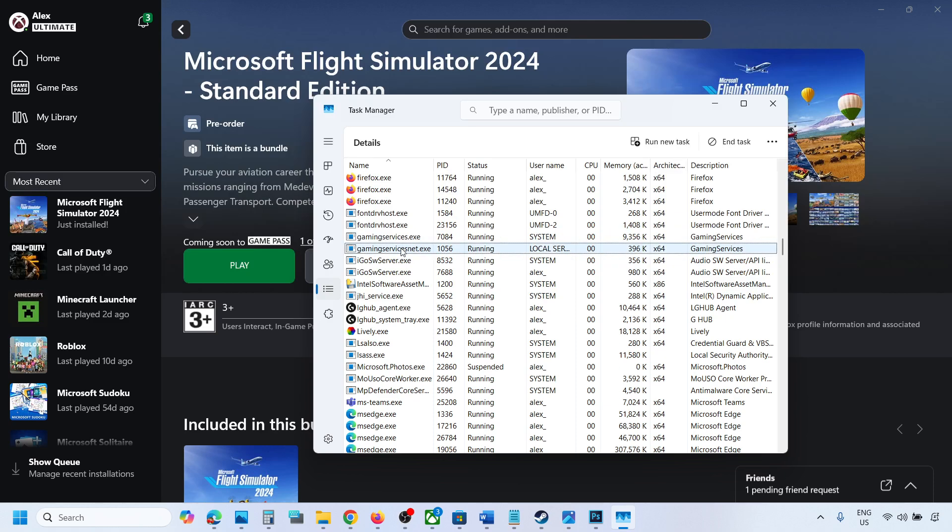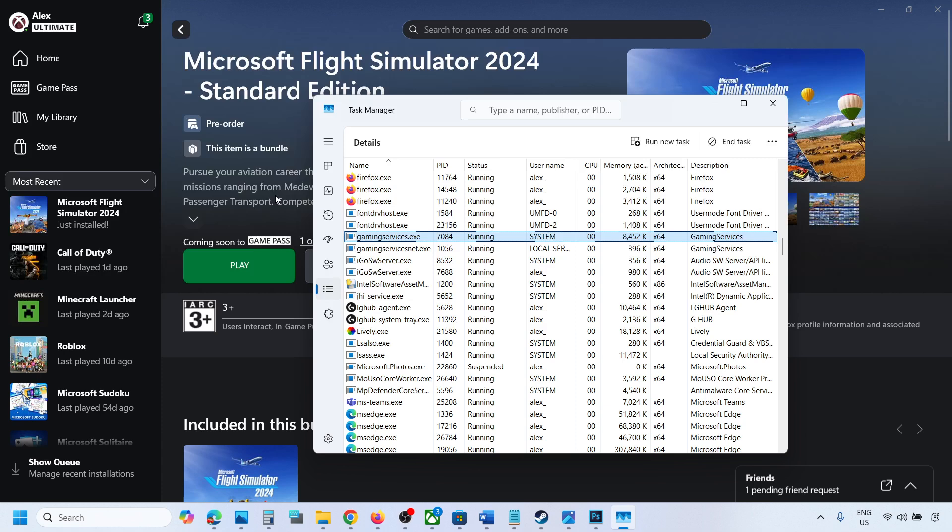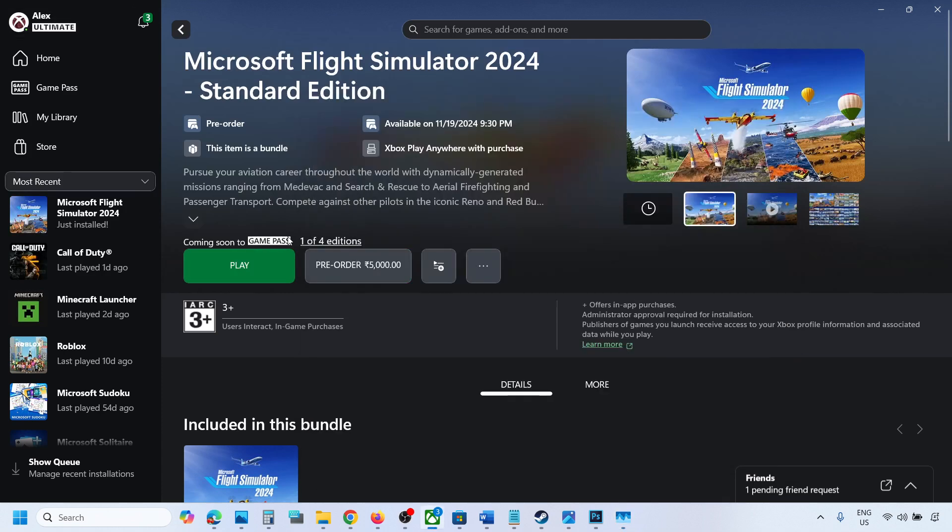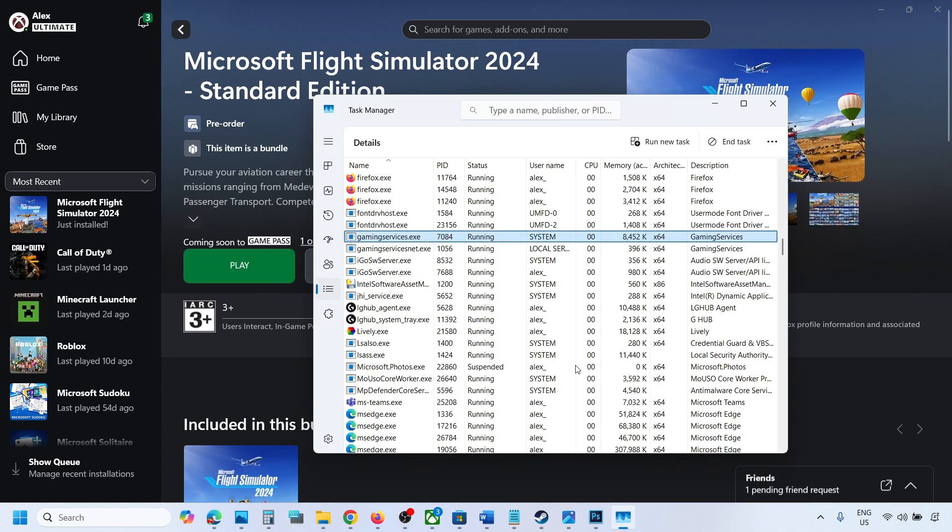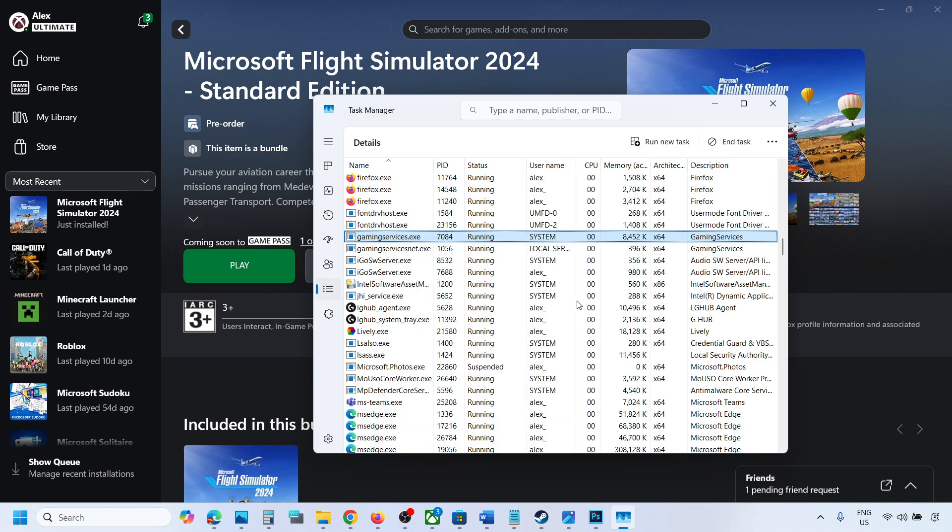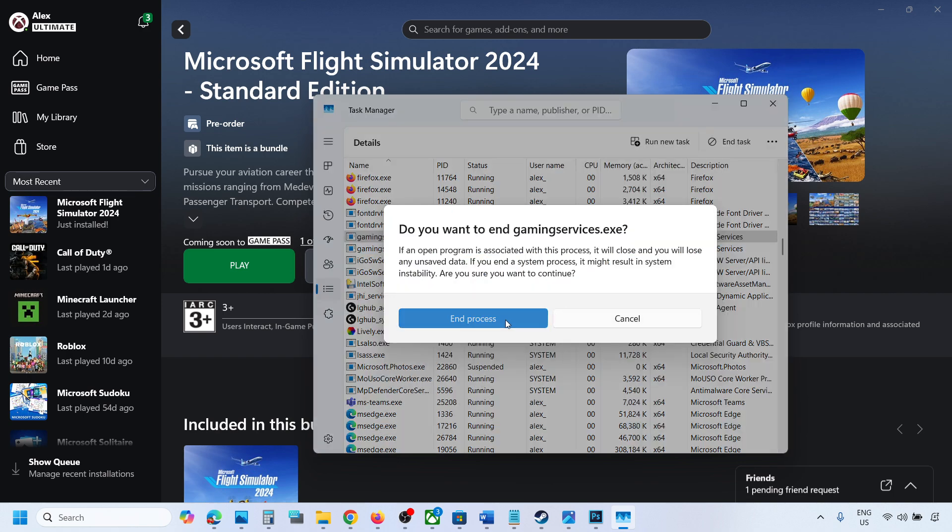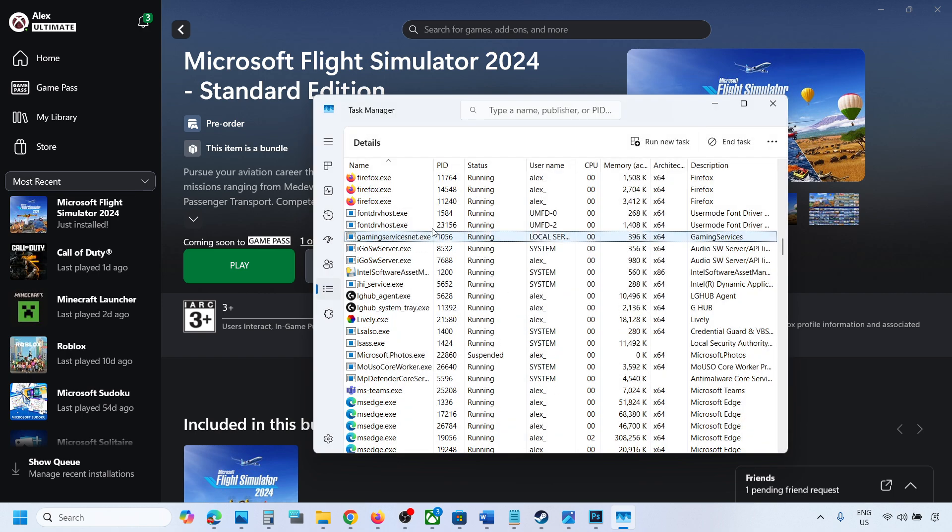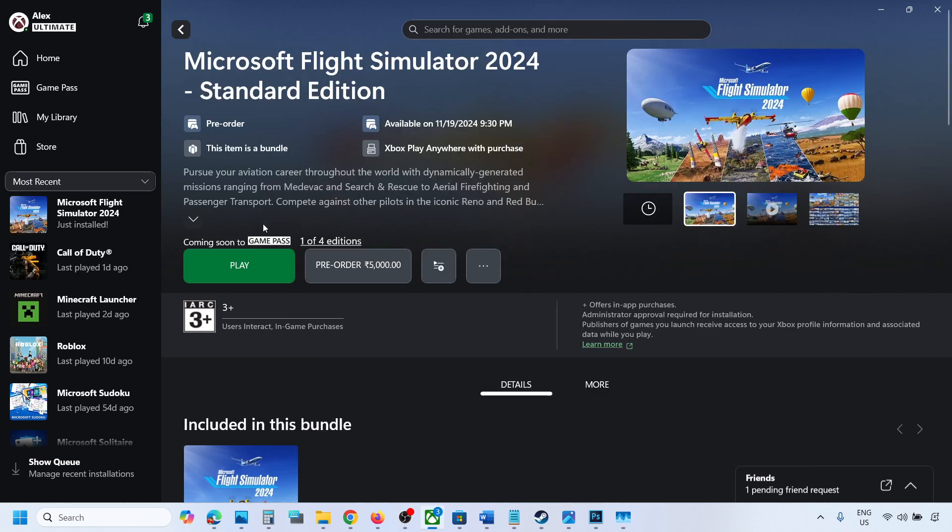for a couple of seconds. Gaming services.exe will be back. Once this is back, you can launch the game and then check. So when you end gaming services.exe, if gaming services.exe is not back, you can still launch